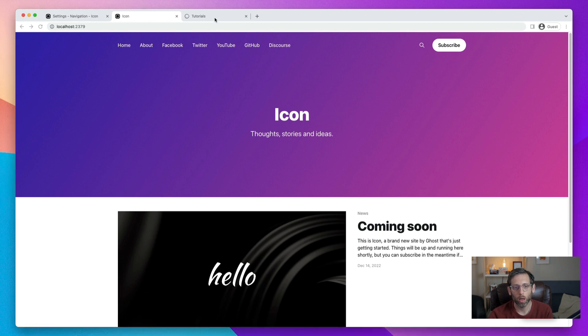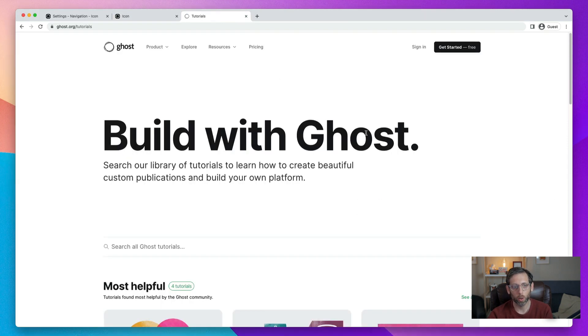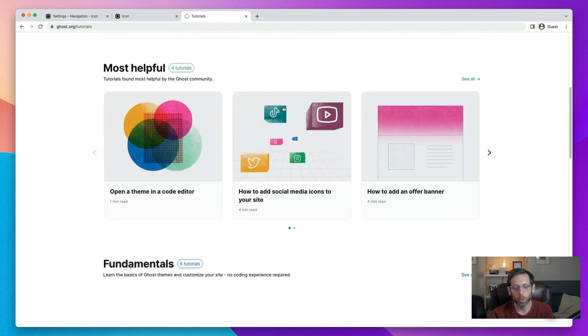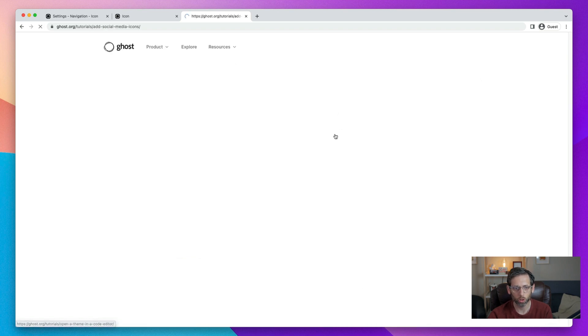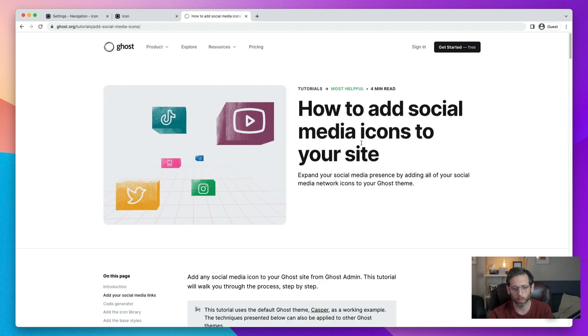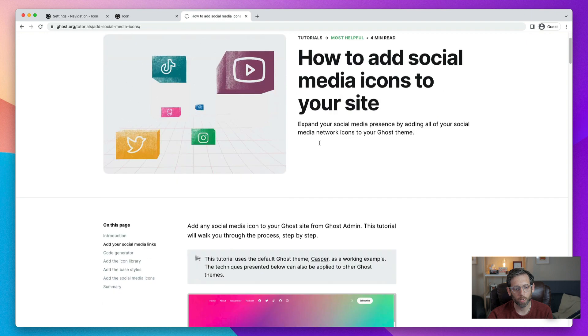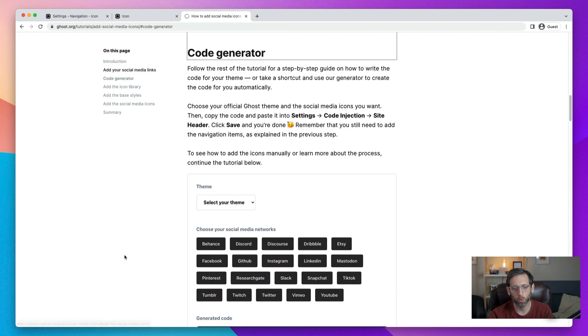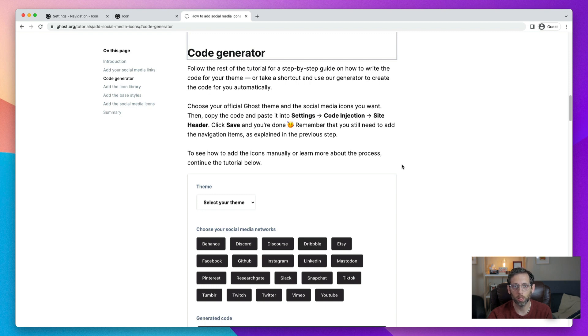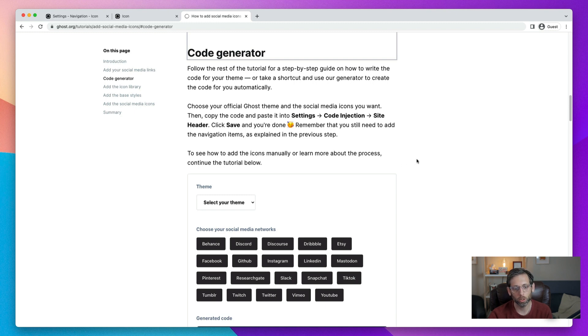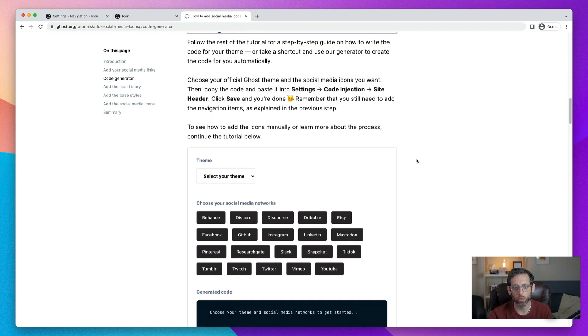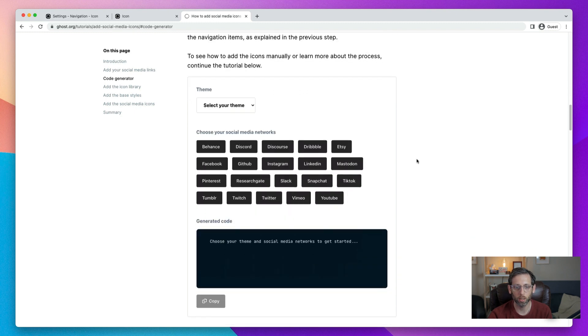So on our tutorials website, which is ghost.org slash tutorials, go down to our social media icon tutorial. And you can search for it if you can't find it. And on the left-hand side here, you'll see that there's the code generator. And this is where you can create the code to paste into your site to show your social media icons. You'll still need to do the first step that we did where you add the links in to those social media networks. But this will expedite the rest of the process.